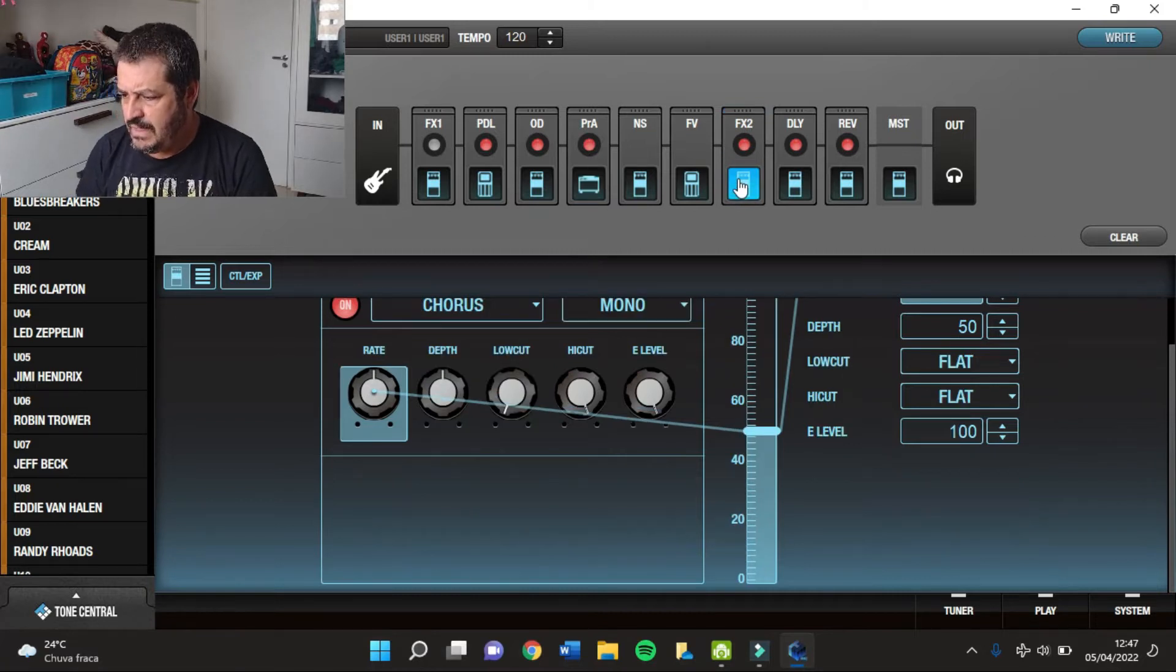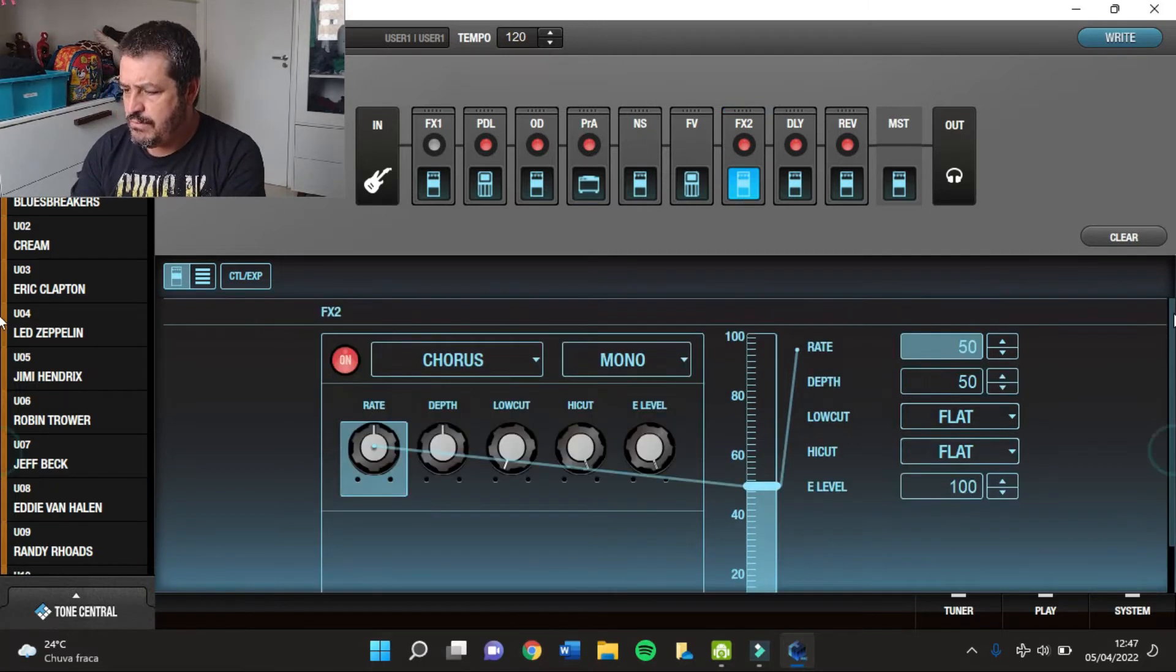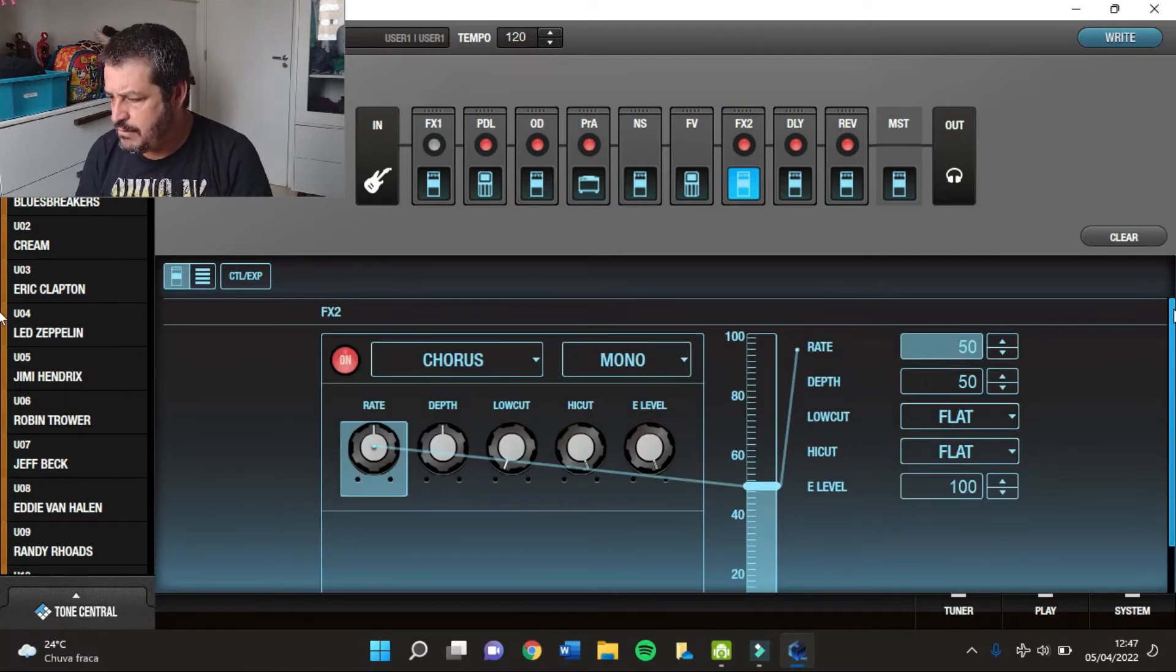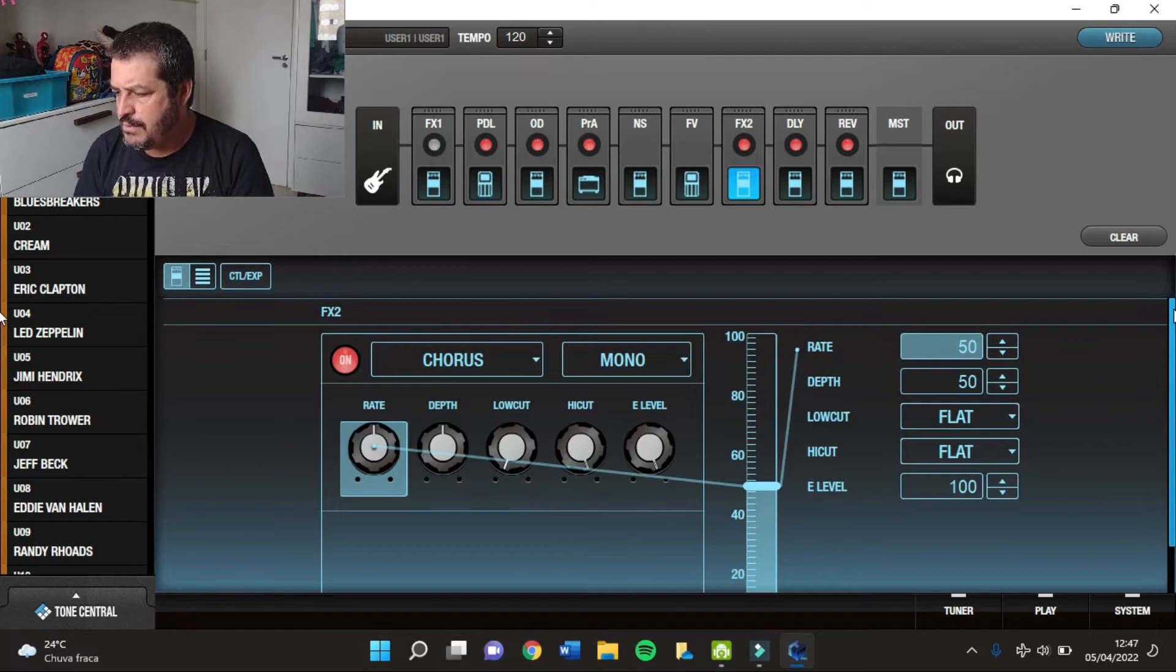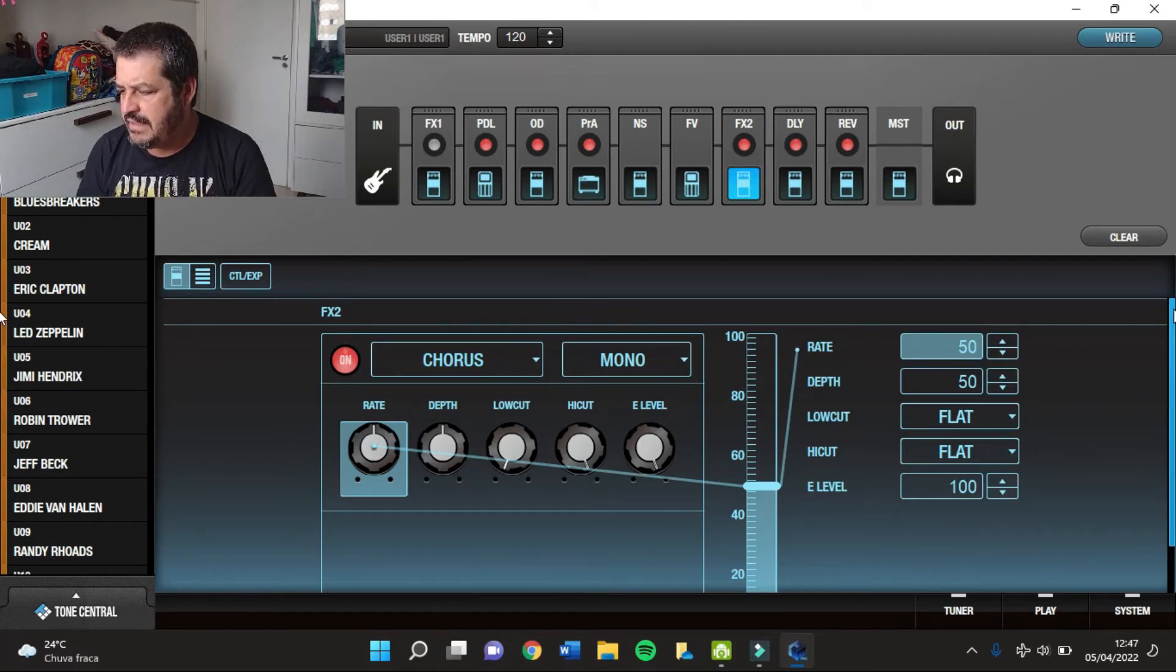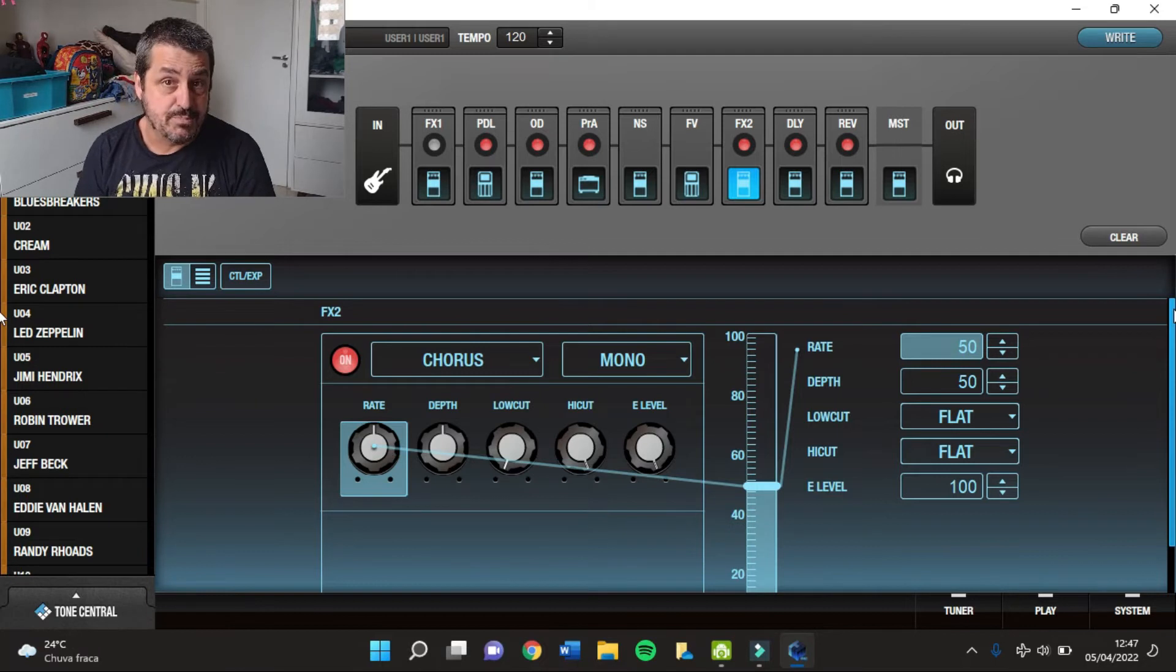No FX2 eu tenho um Chorus. O Chorus com H em 50, Def em 50, o Chorus é o Chorus Mono.